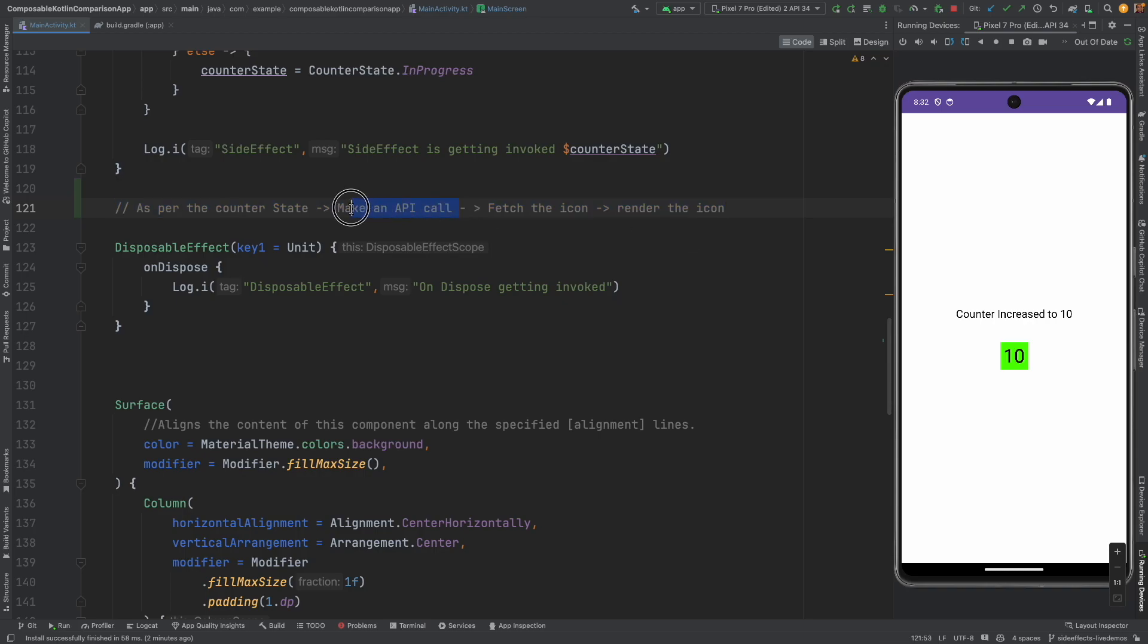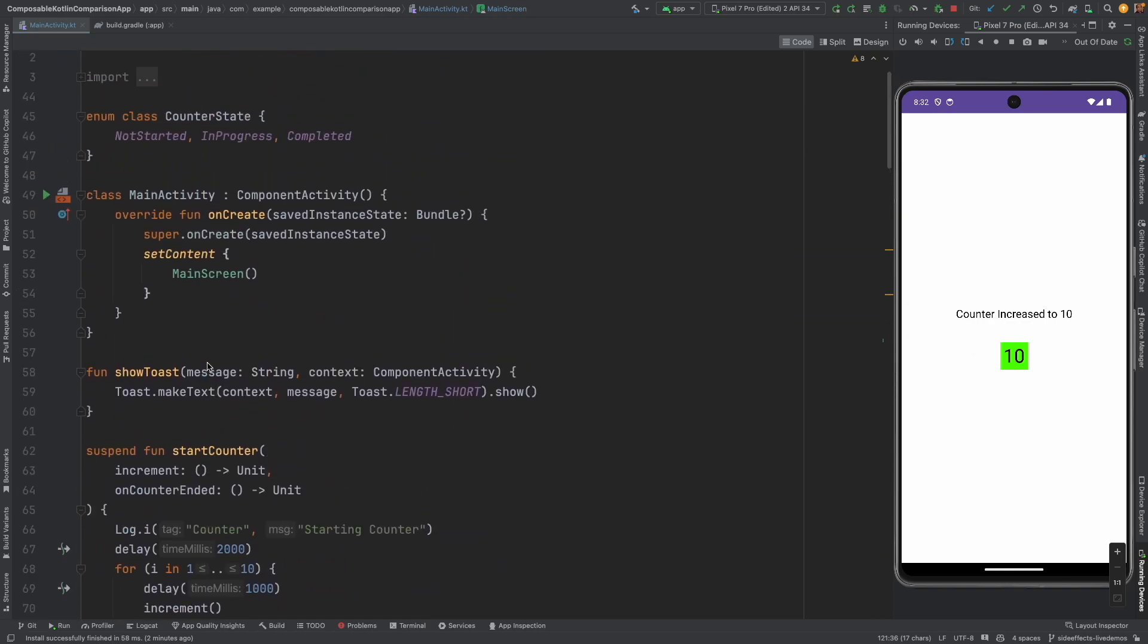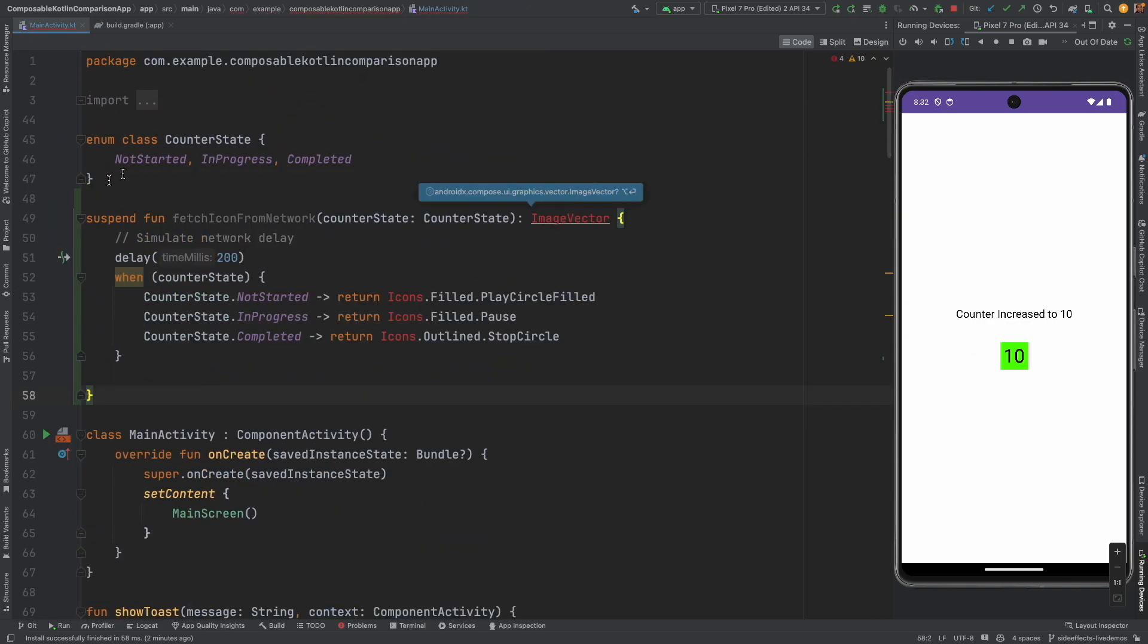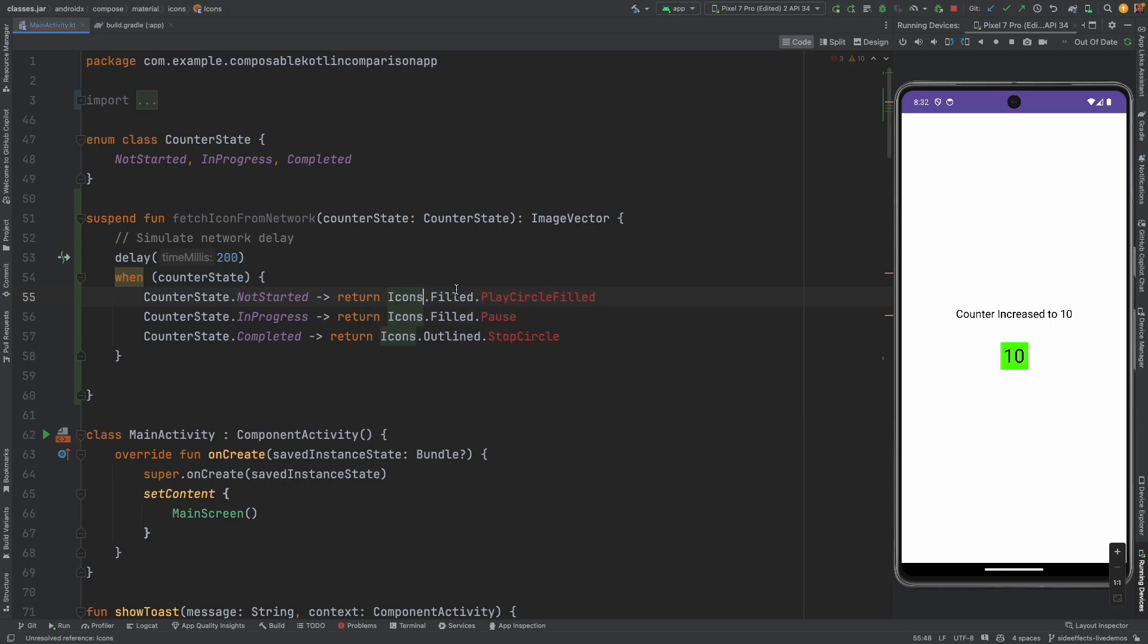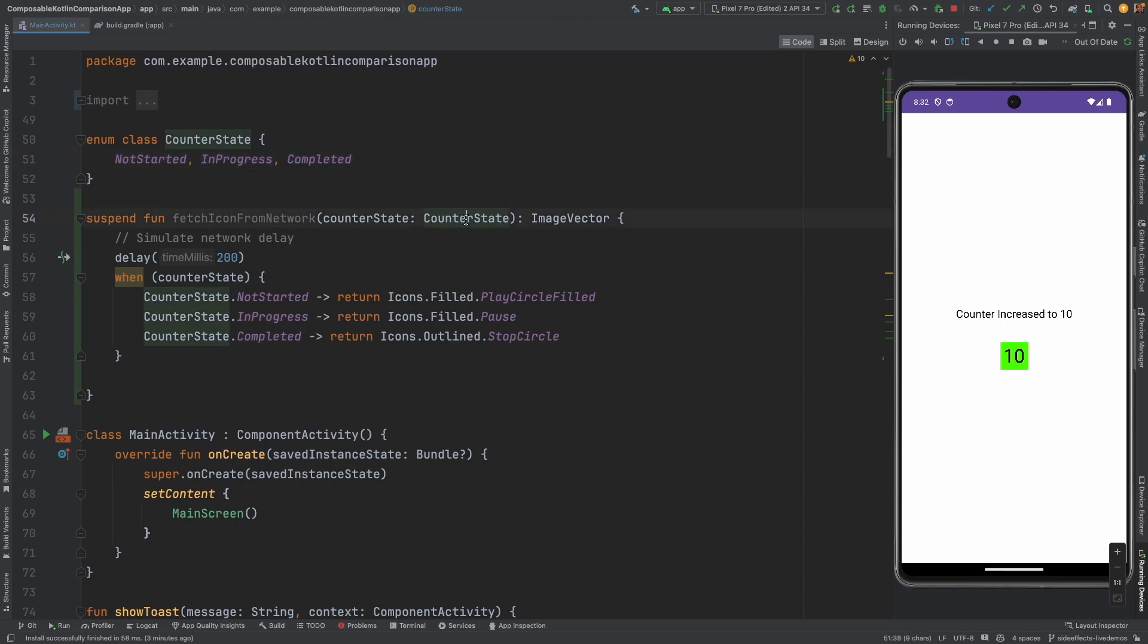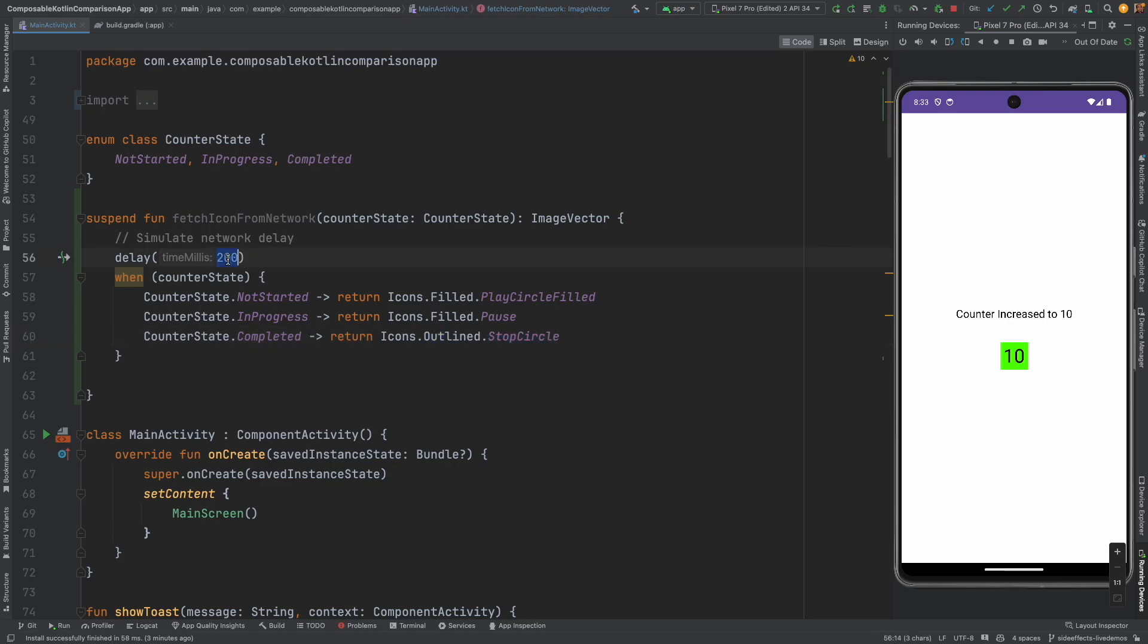Now to make an API call we have to have an API. To make it simple let me write a suspend function that returns me an icon. This is the suspend function. What it does is it takes the counter state which could be not started, in progress, or completed, and based on what it is getting it returns a particular icon. And because we want to mimic an API call we have introduced a delay of 200 milliseconds and it is a suspend function.